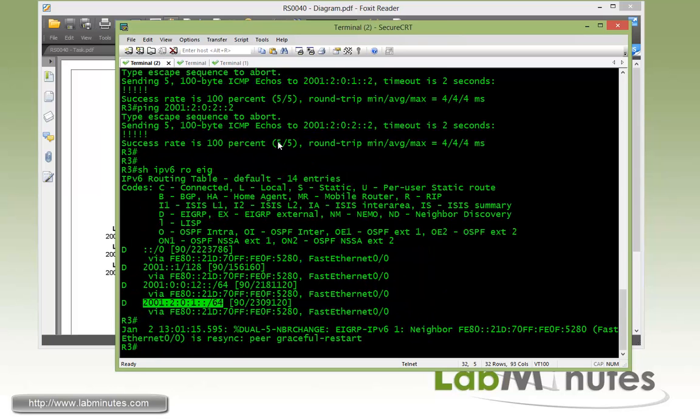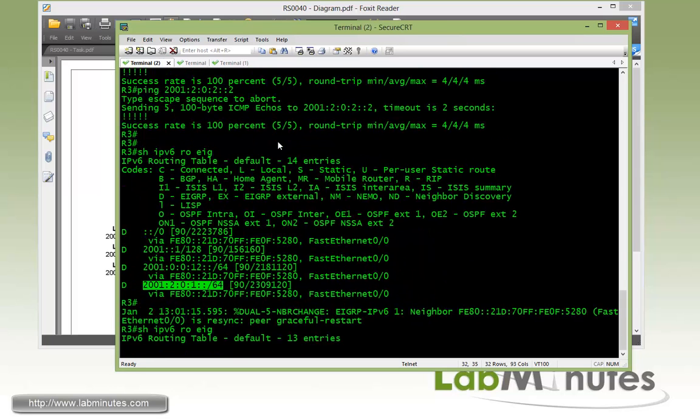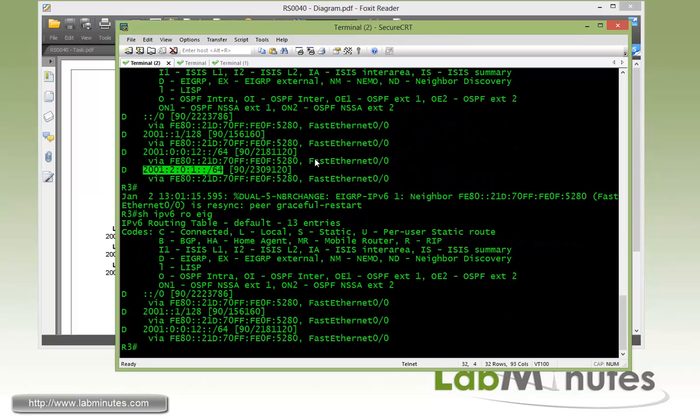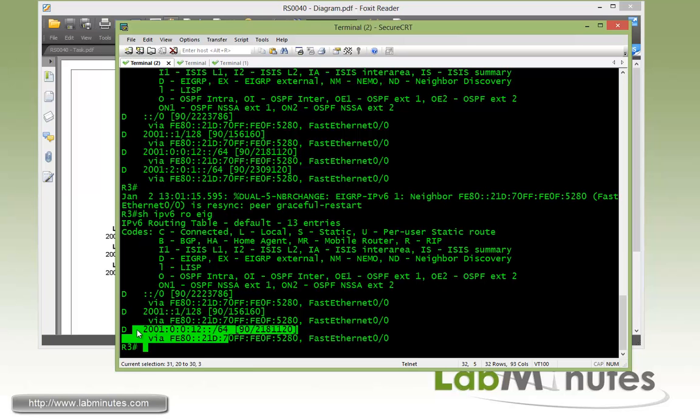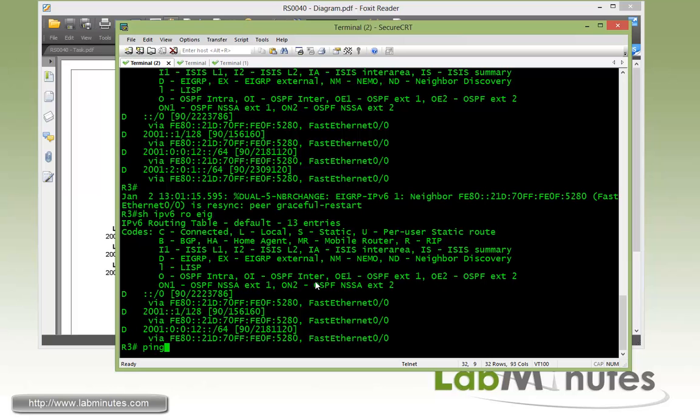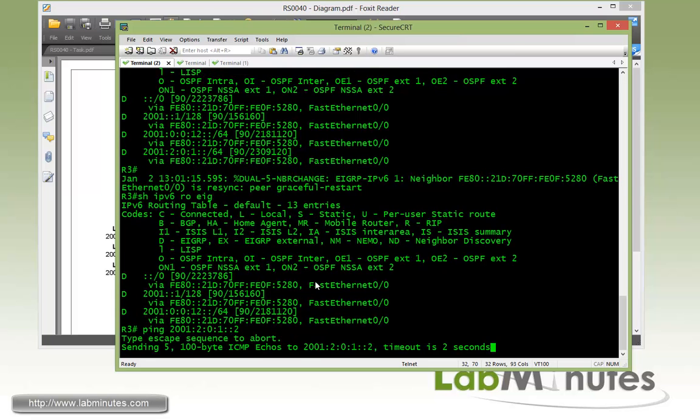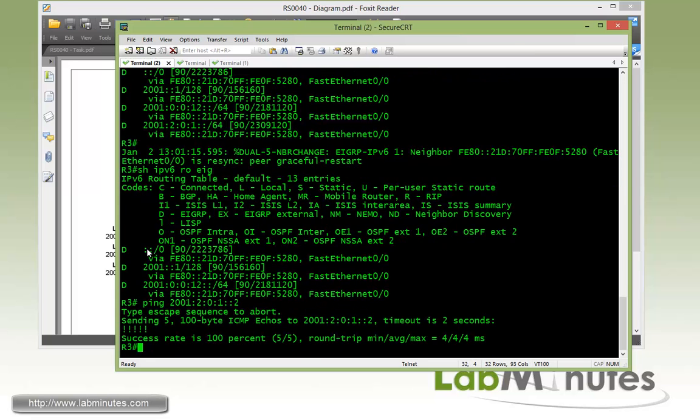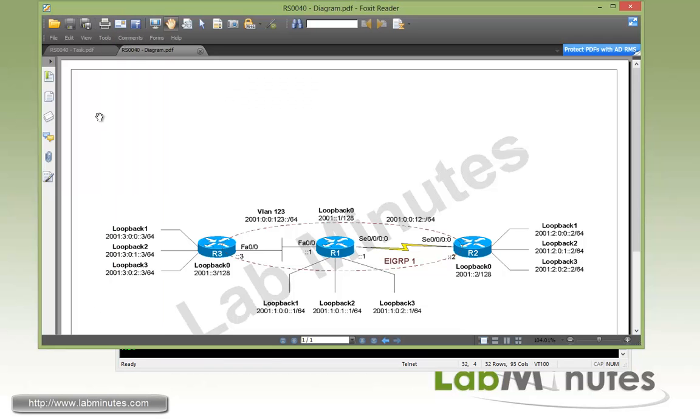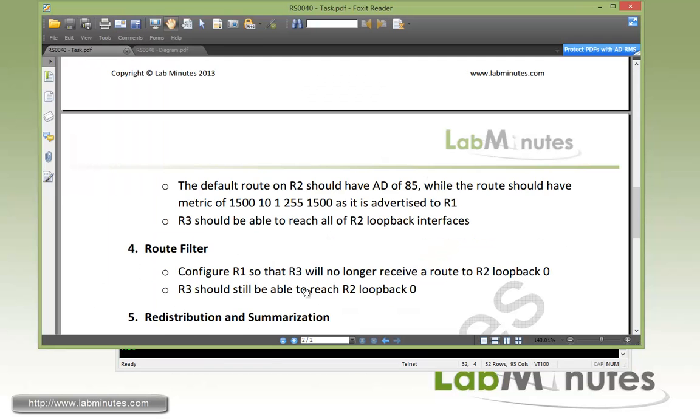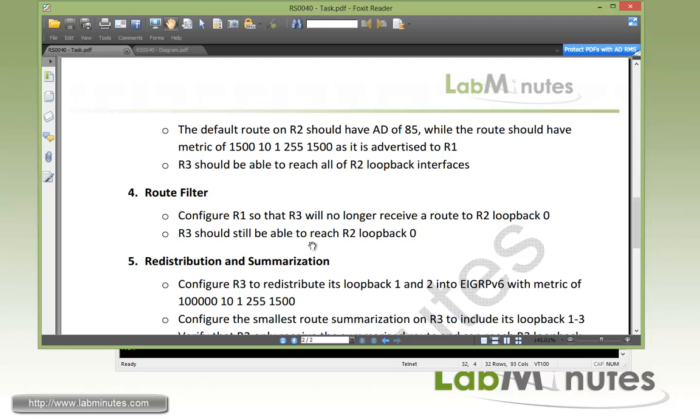Now going back onto R3 and verify our configuration with show command. You can see that the R2 loopback 2 specific routes has now disappeared from the routing table because we just filtered it on R1. Okay. Although that route is gone we should still be able to ping that loopback interface 2 on R2. And this is because of the default route that we still have right there being advertised by R2. Okay. So that's it for task number 4 with route filter.